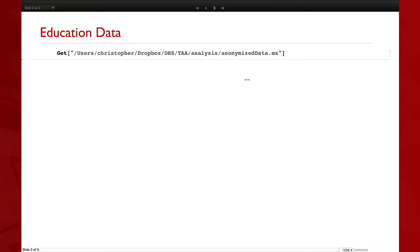What I'm going to be doing now is playing around with this education data to show some of the more interesting uses of Dataset. This is the data on which to use it.